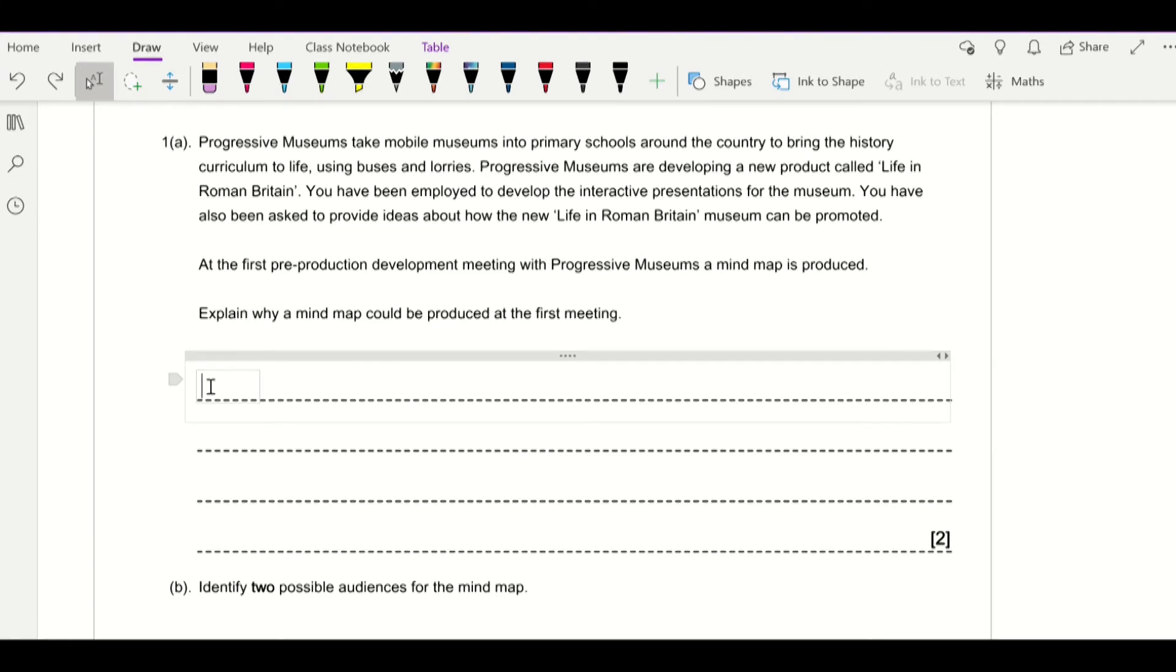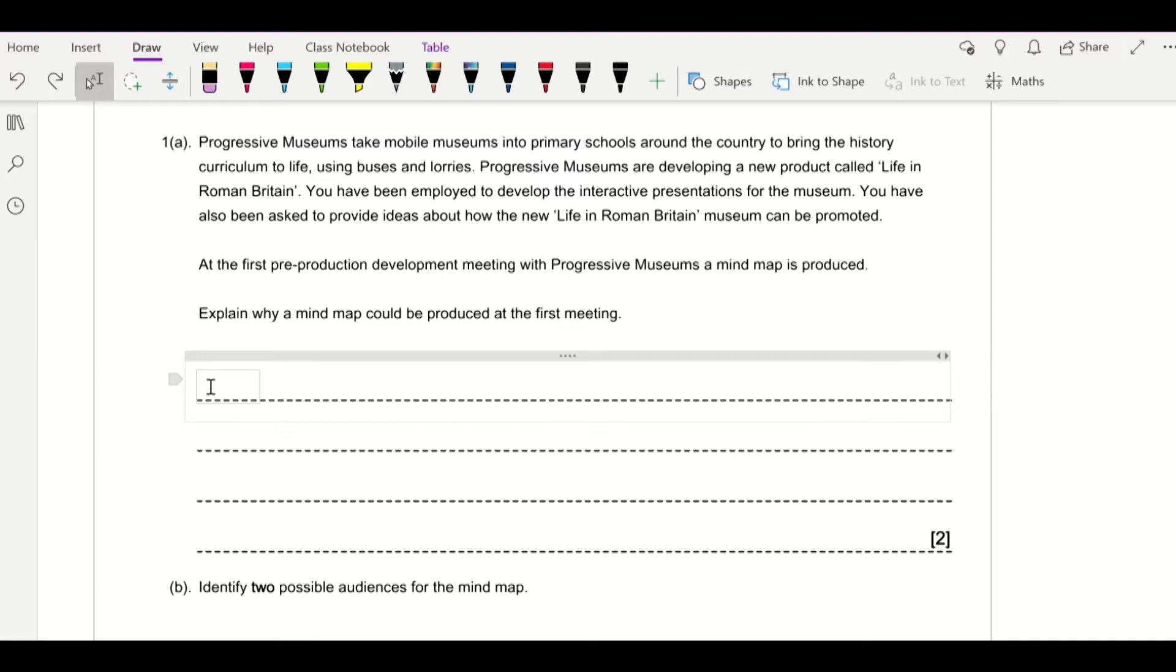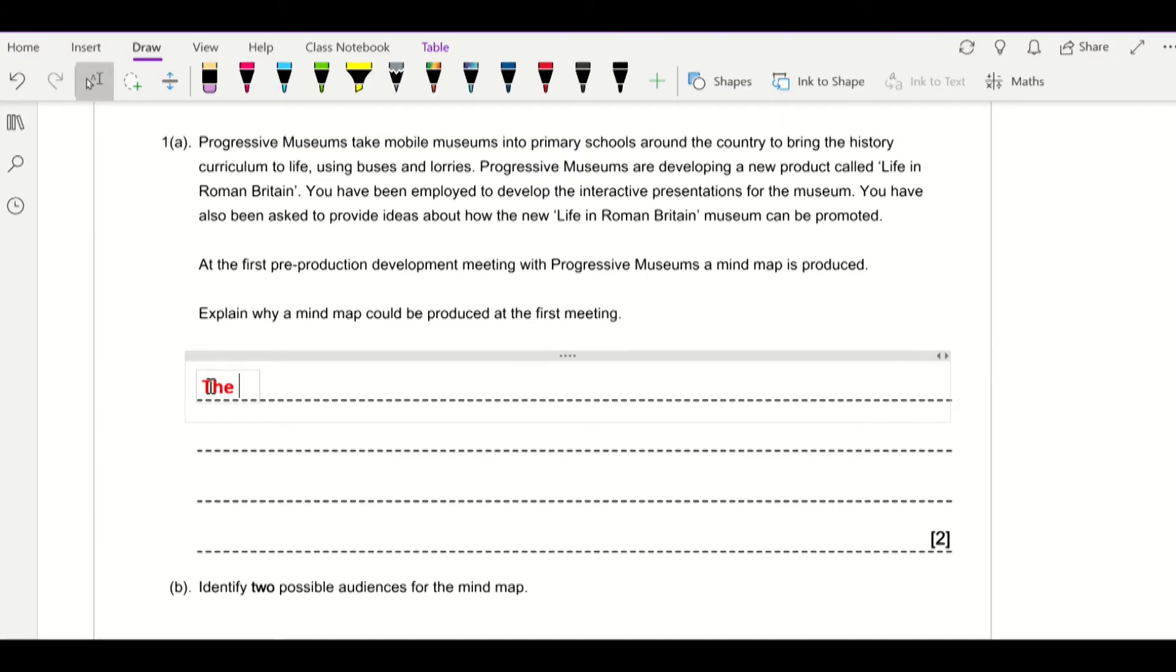So the first question is: explain why a mind map could be produced at the first meeting. Here what we need to focus on is that the mind map can be used to allow people to share ideas. It can be used to record those ideas as well, and it can be done nice and quickly. So what we need to do is say...